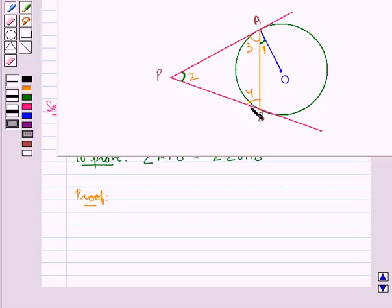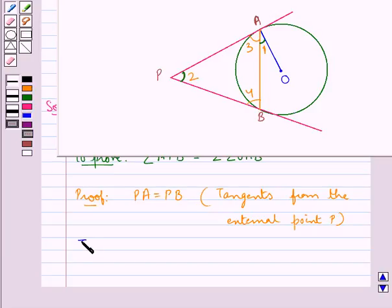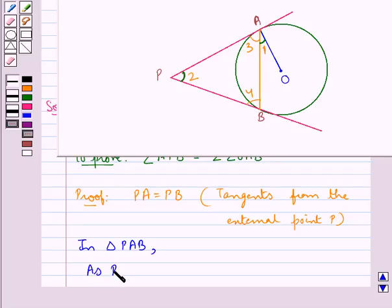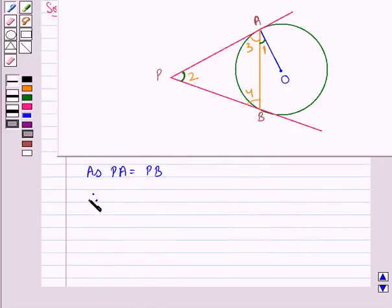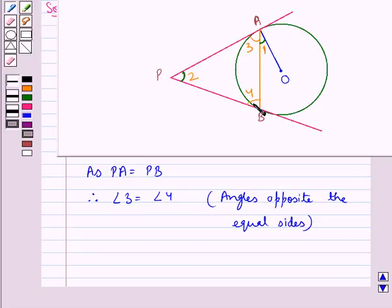Since PA and PB are tangents, PA is equal to PB, since these are the tangents from the external point P, and they are equal — as we know that the lengths of the tangents from an external point to a circle are equal. So in triangle PAB, since PA is equal to PB, angle 3 is equal to angle 4, as they are the angles opposite the equal sides. In a triangle, the angles opposite the equal sides are equal. So angle 3 is equal to angle 4.